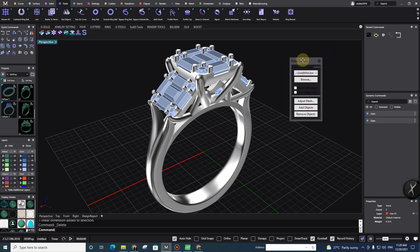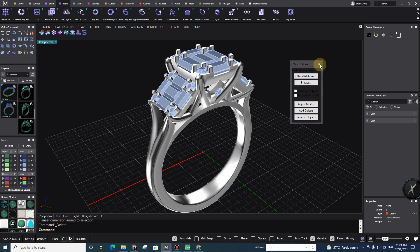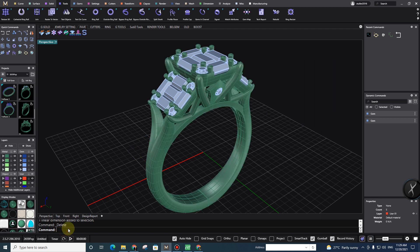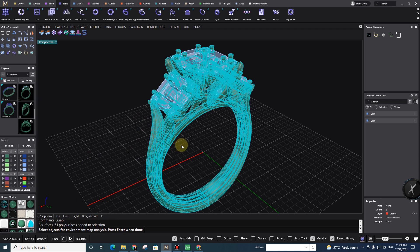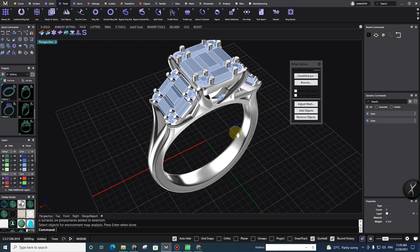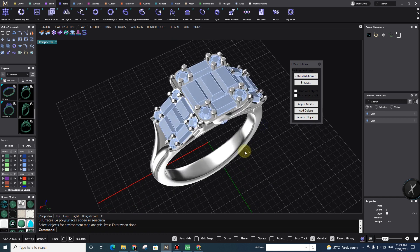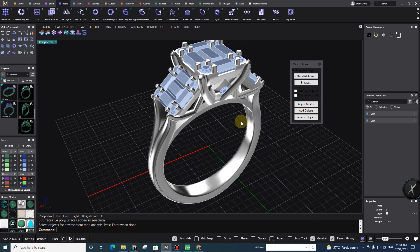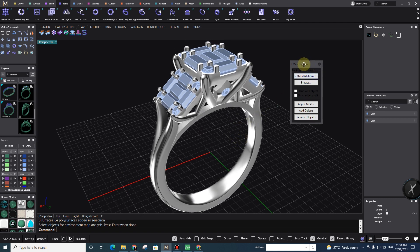I use the e-map option — environment map option. It's really easy. You just need to type 'emap' in the command. You can select all the objects you want the e-map applied to, then select the layer and press Enter. As you can see, you have many options. I chose gold-white, and in this situation I can see it looks like that. It's really cool, even for my customer, because it's better to send with a metallic green metal appearance — it's much better.